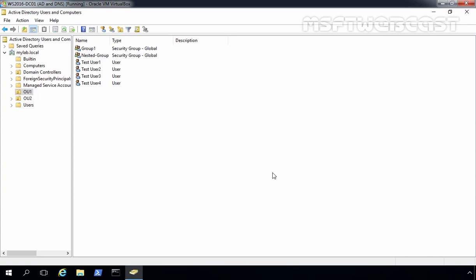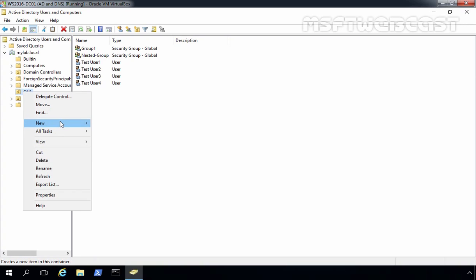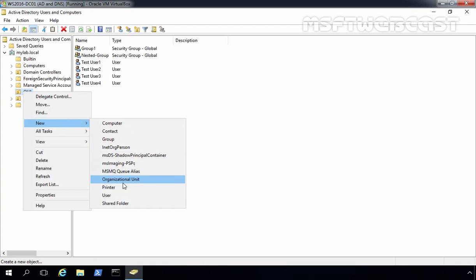Let's create a template account under our OU1. Select OU1, right-click on it, and select New, then User.